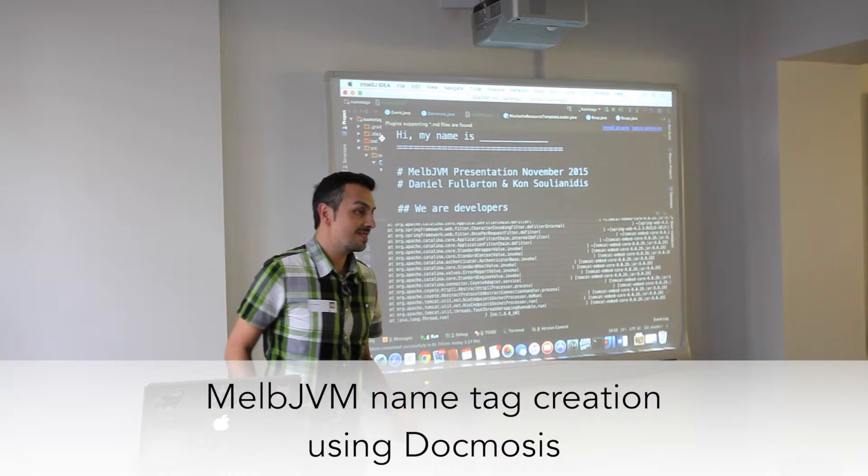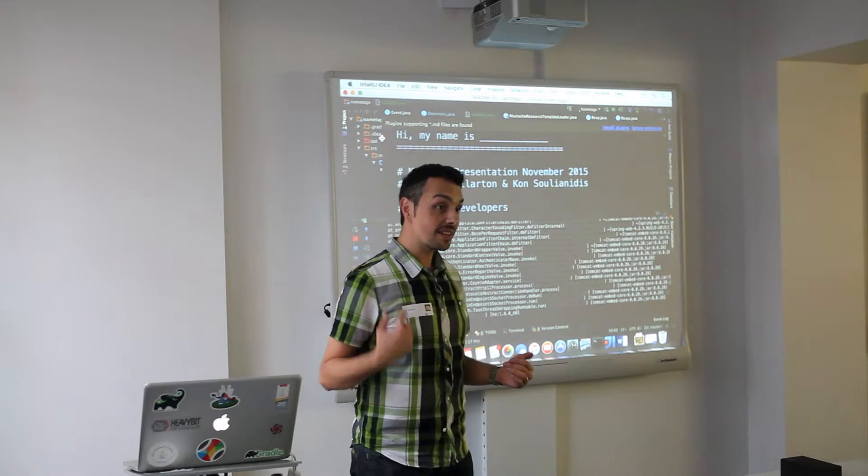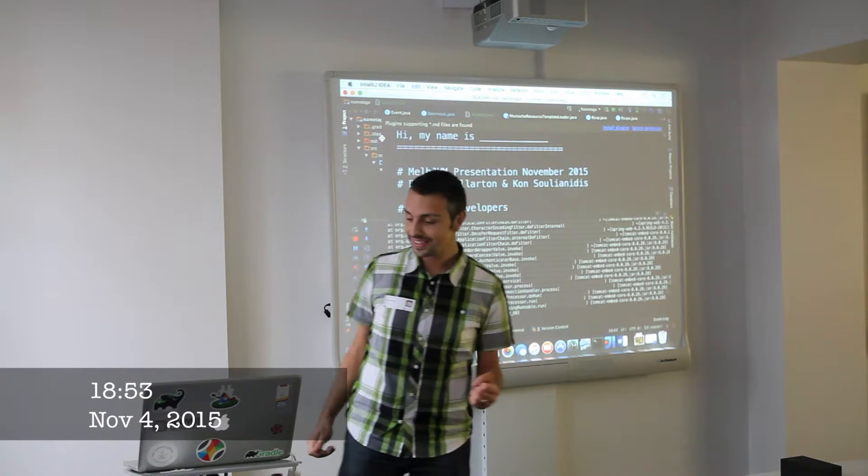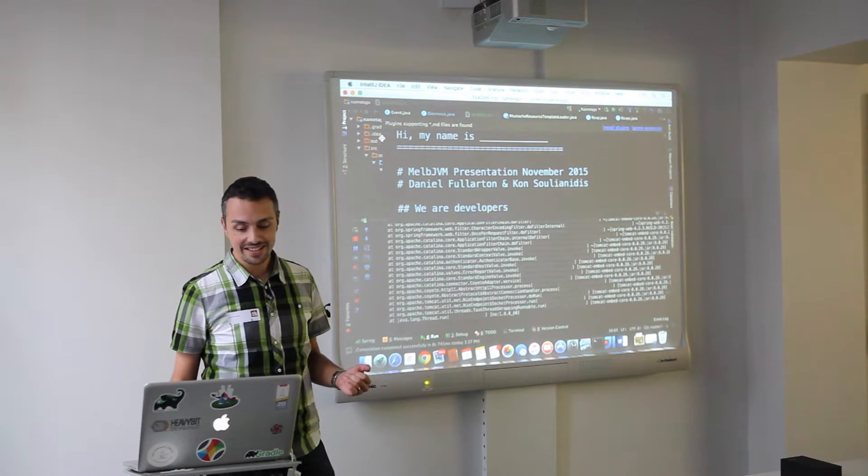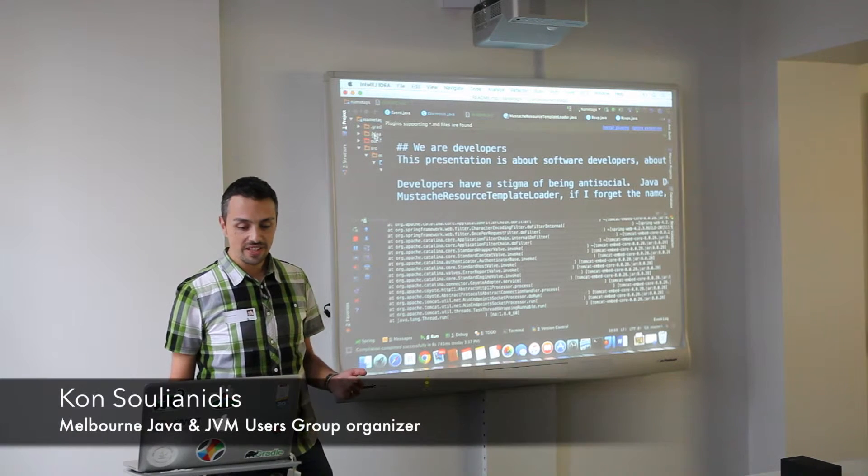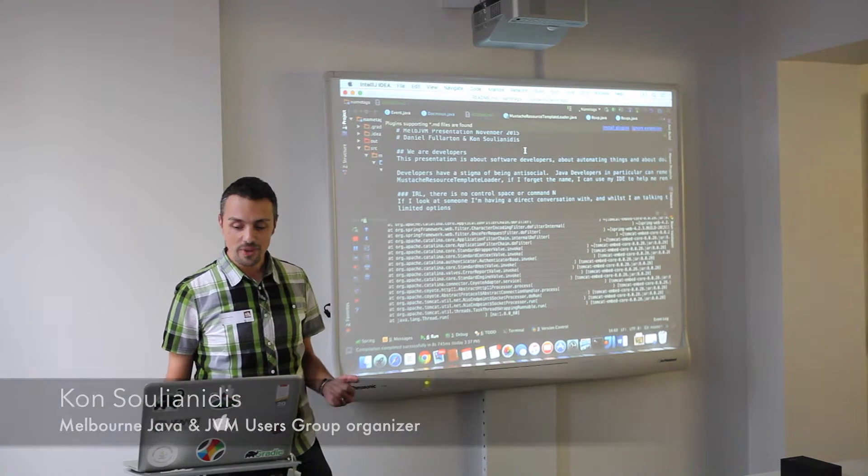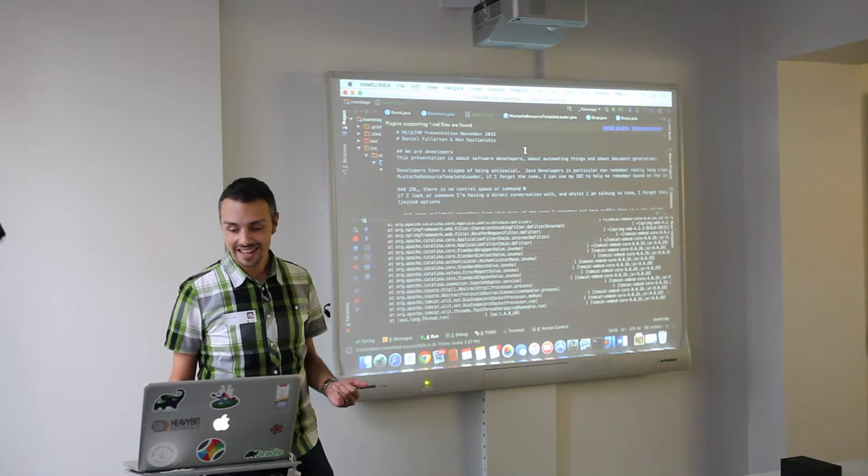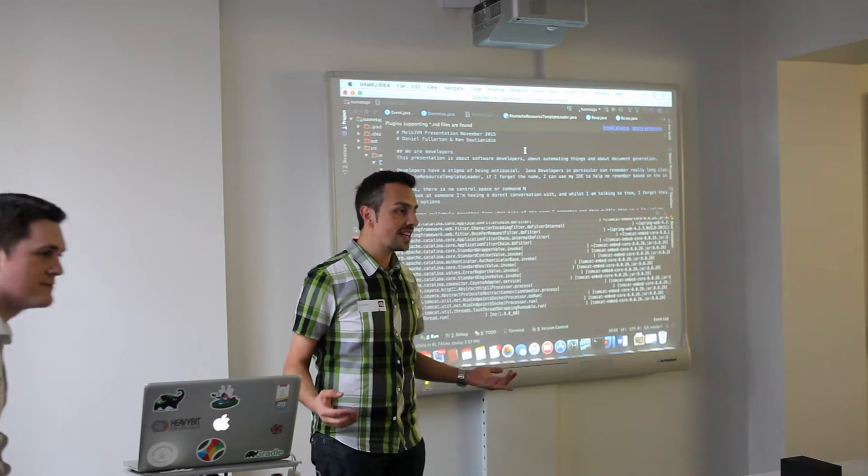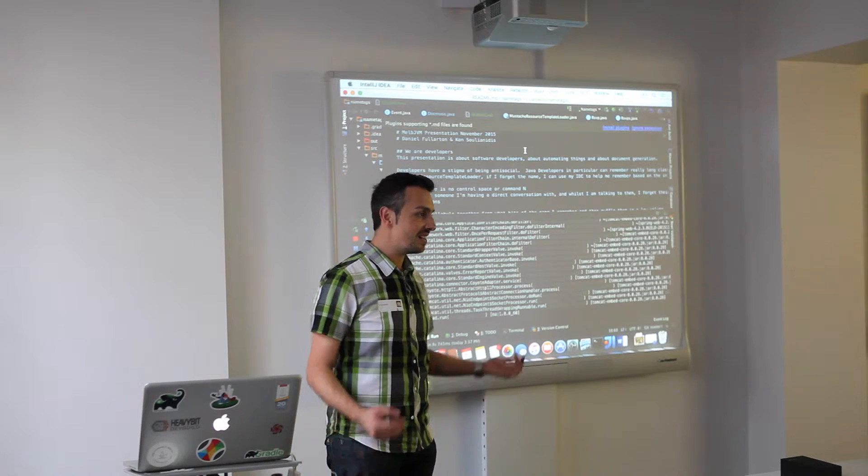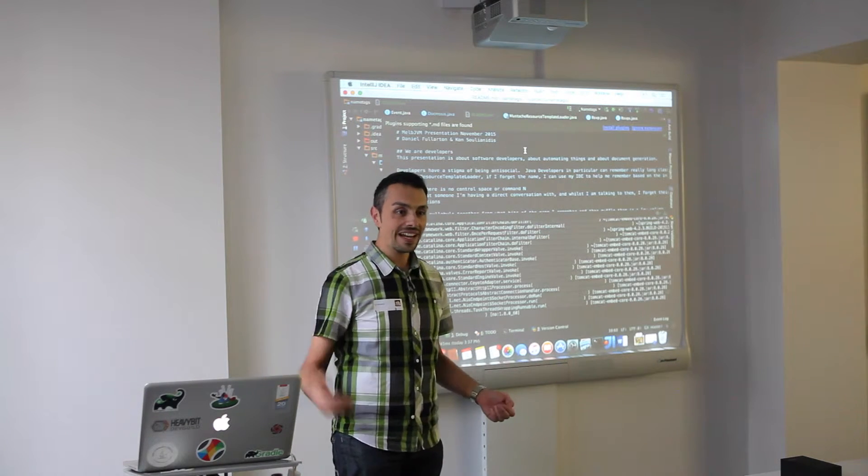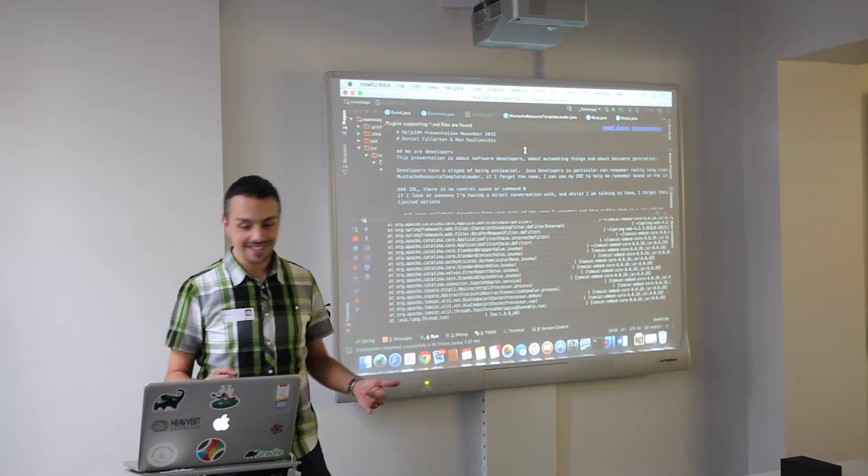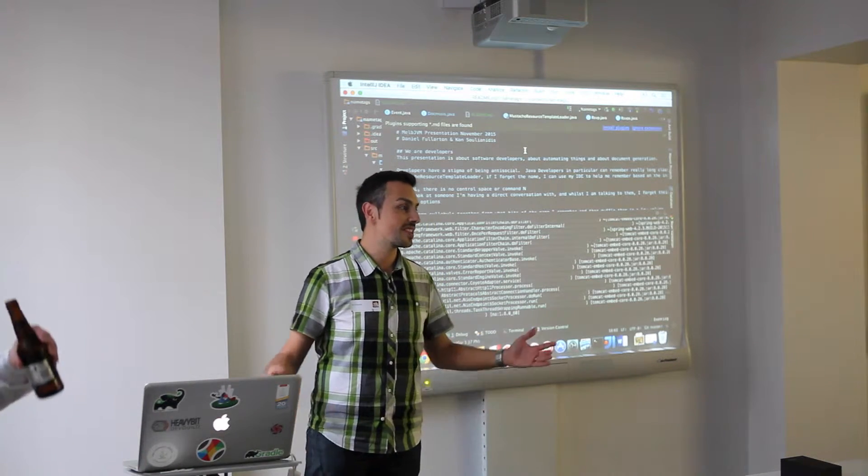This talk is called My Name Is. It's basically about the name tags that you're all wearing tonight. So basically the story goes that we're developers and we're all about automating things. Just a quick show of hands, who's had to generate an automated document before, be it an invoice or a report or anything? Wow, that's like 90% of the audience.